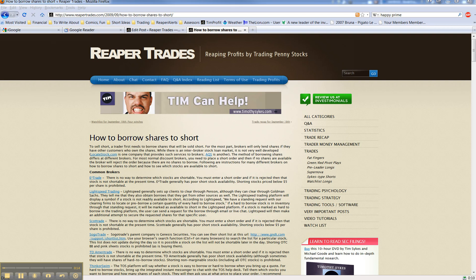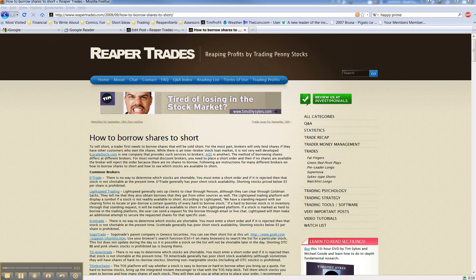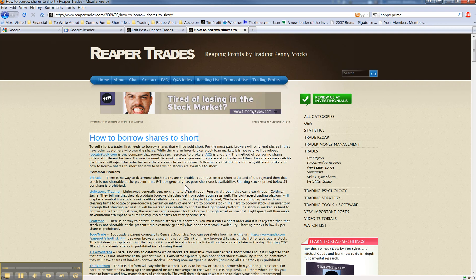First question. This person noticed that I recently shorted NXTH, the big pump and dump, with Sogo Trade, actually Sogo Elite, and they said I'd previously posted on this blog post here, how to borrow shares to short, that you can't trade OTC stocks with them.